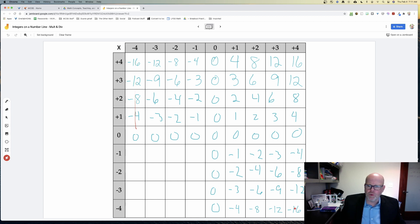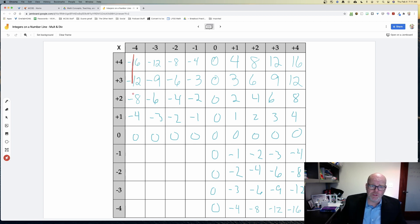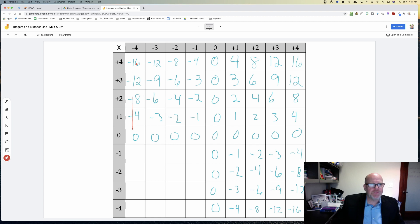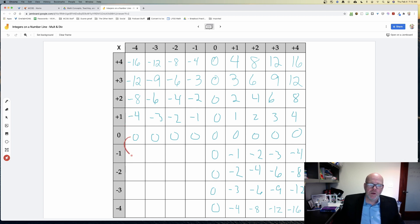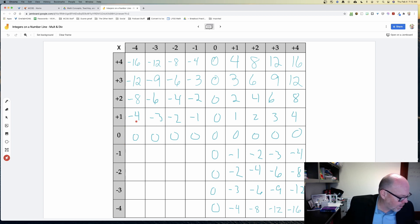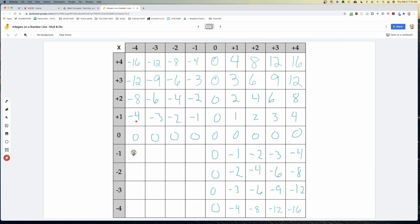Looking at the negative-fours column: we have negative sixteen, negative twelve, negative eight, negative four. The pattern is actually getting bigger each time — bigger by four each step. So continuing that pattern, the next values are positive four, eight, twelve, and sixteen. The same story holds in the negative-threes column: increasing by three each step, giving us three, six, nine, twelve. And similarly for the other columns.